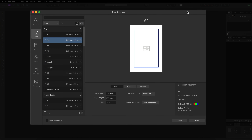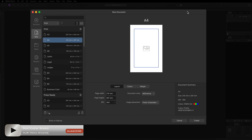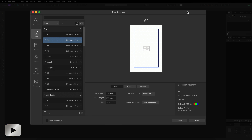Hey, what's going on guys? Today we are inside of Affinity Photo V2 and in this tutorial I want to show you how you can put together some seamless patterns. So the first thing that you want to do in the new document pop-up box is go ahead and select the size canvas that we want to use for this.